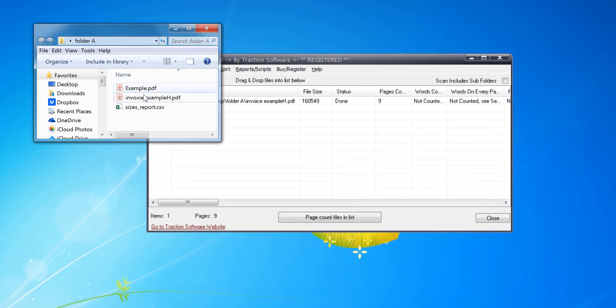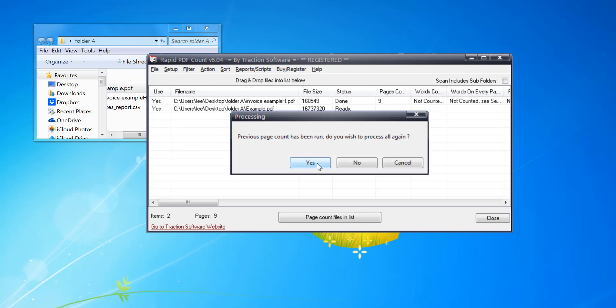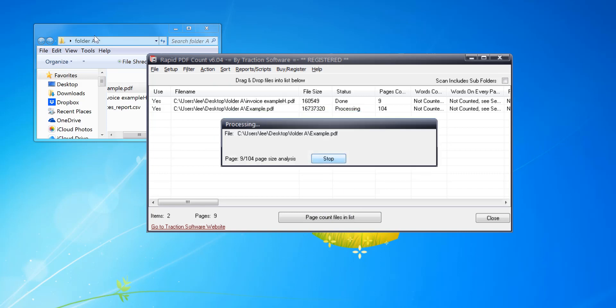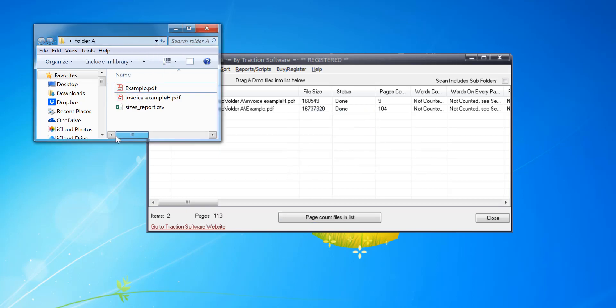I'm going to add another file. Now this file is a lot different. It's got different page sizes in it. Click yes. So this will do exactly the same as before but now it's run on both files.